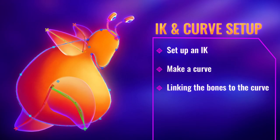To make a squash and stretch rig, we need to make use of curves. These curves can be controlled by bones, and they can control bones. In this next part, I'm going to set up an IK, make a curve, and then we're going to link the bones to the curve.